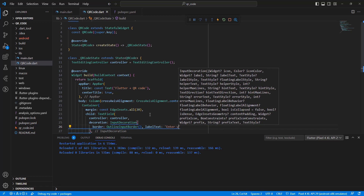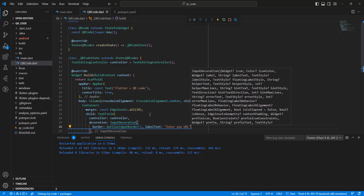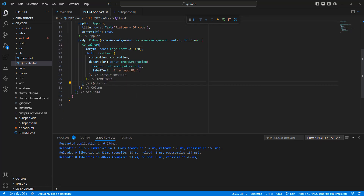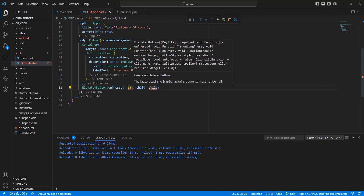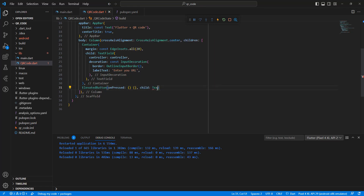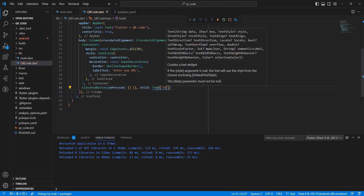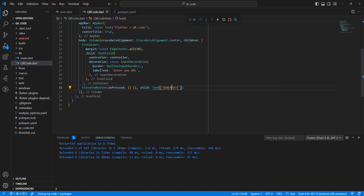Set the label text to 'Enter URL'. Then write a const ElevatedButton with the text 'Generate' to generate the QR code.